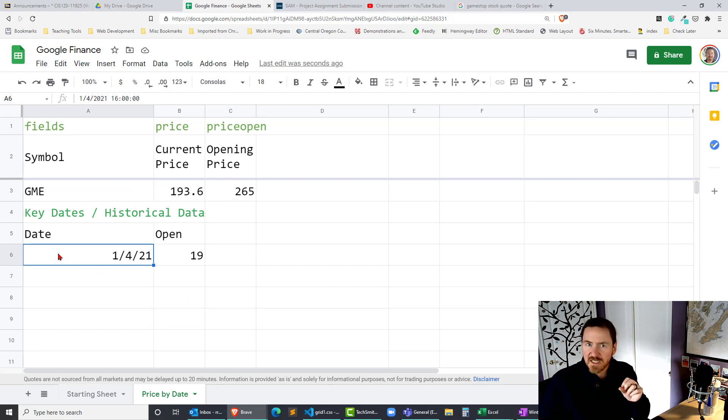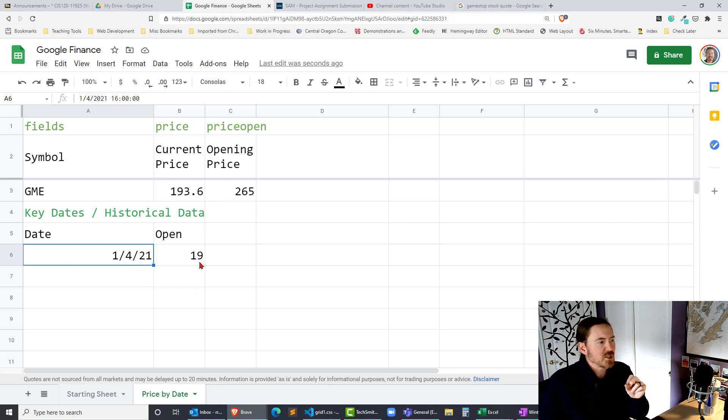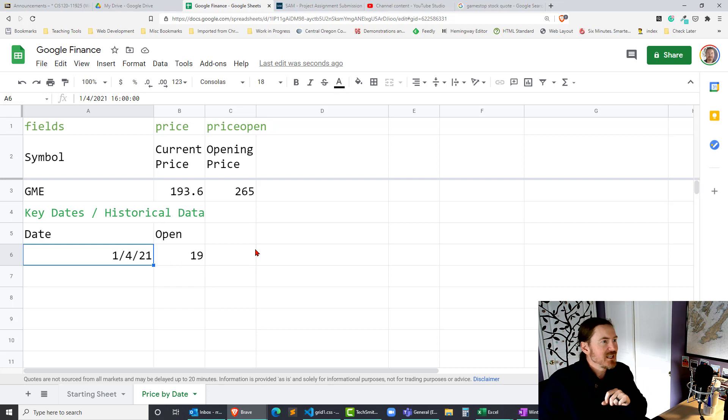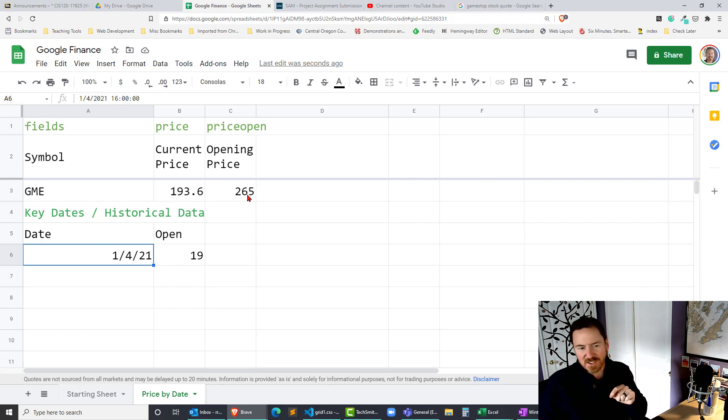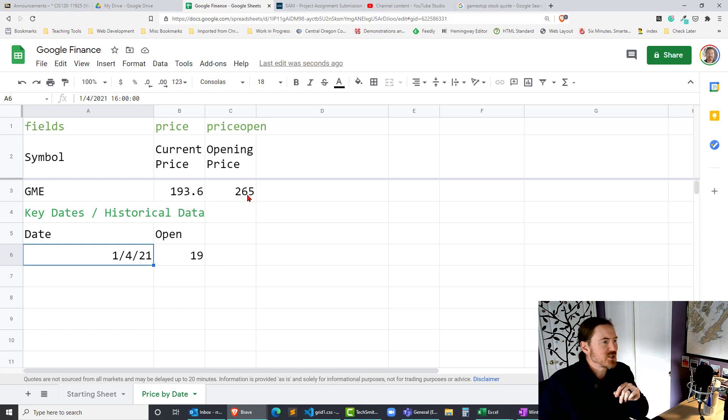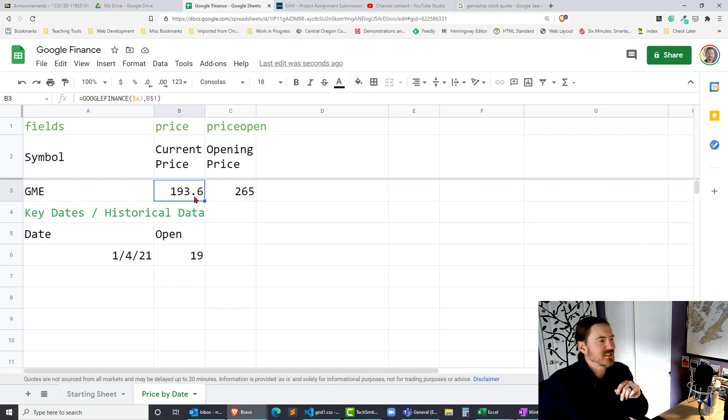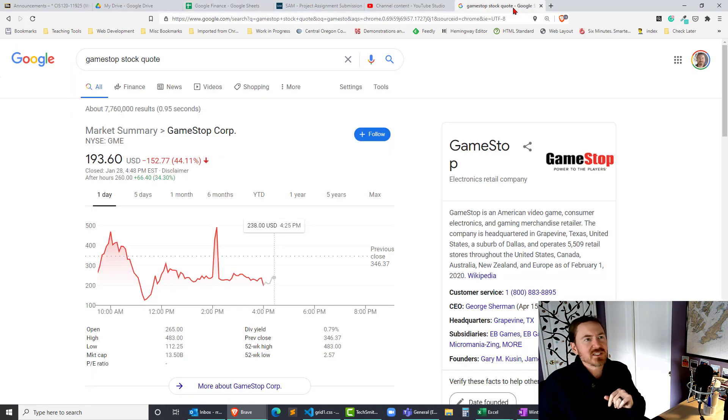So according to this historical data GameStop's opening price on January 4th 2021 was only 19 bucks. Its opening price today Thursday January 28th was 265. Its current price is 190. I think that might be I still have the sheet up here.